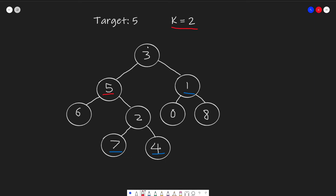Like all binary tree problems, we start from our node and explore the left child and right child until we find our target node. Once we find our target node, we have to do something more complicated, because this problem requires us to find the k distance not just of child nodes, but also of parent nodes.